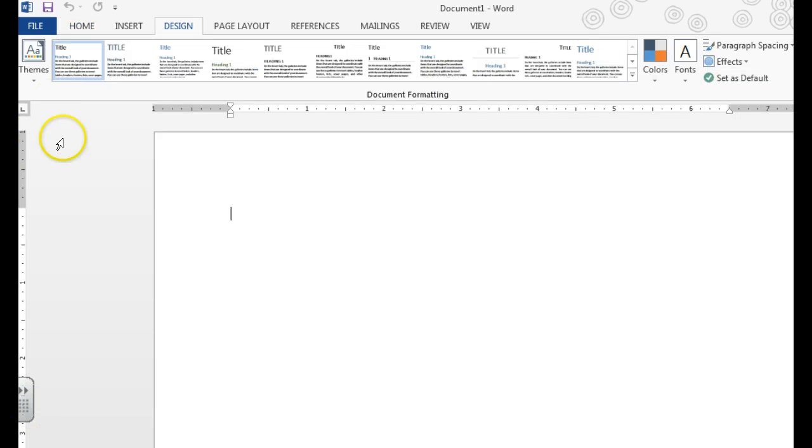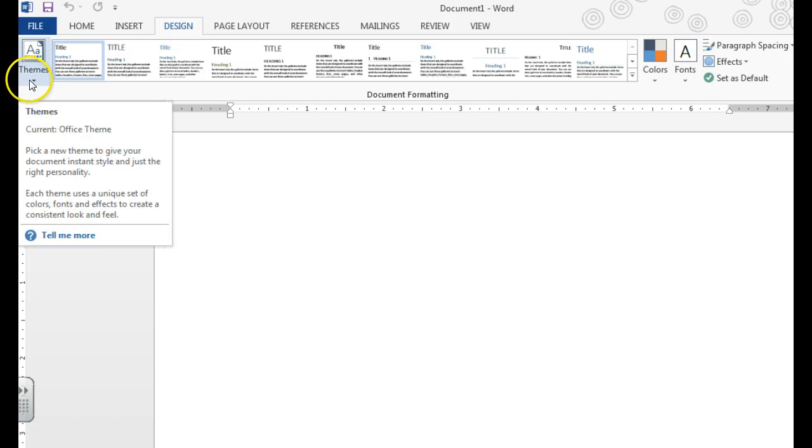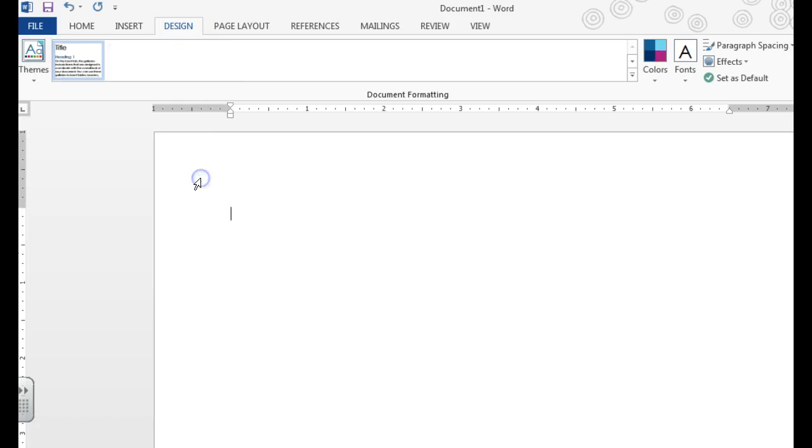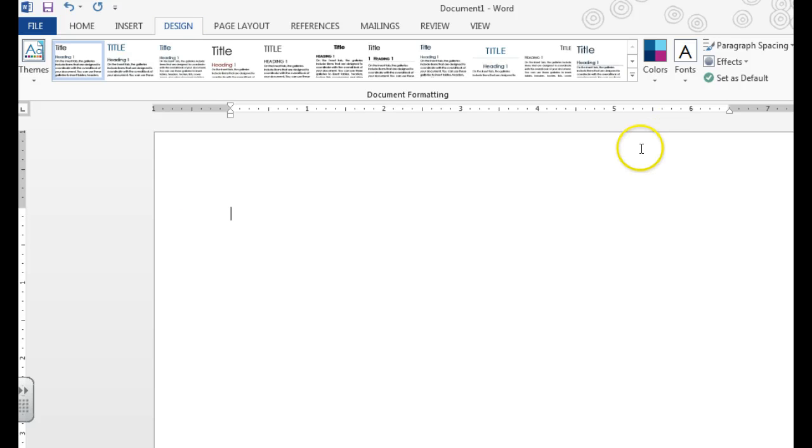The first thing we want to do is add our own theme. We're going to go to the Design tab, click on the Themes button, and choose a theme. We can always change this later.